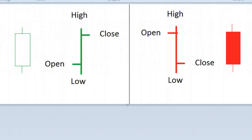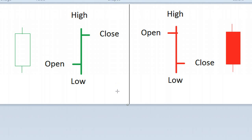Hi, this is Mani from BAC2NAC.com. In this video we are going to look at the OHLC trading chart and how to make use of that. Before I proceed, if you are looking for free training in futures and options, check out BAC2NAC.com.